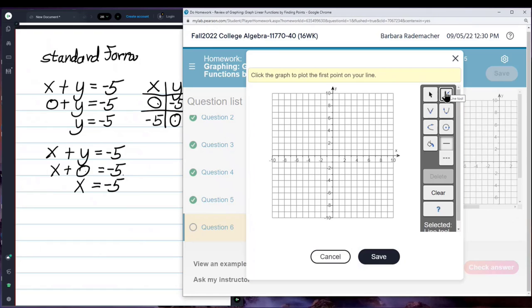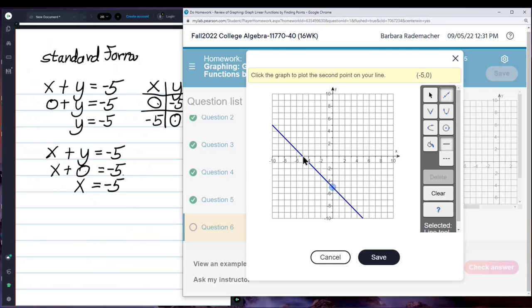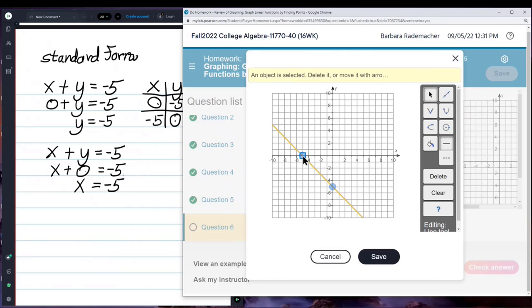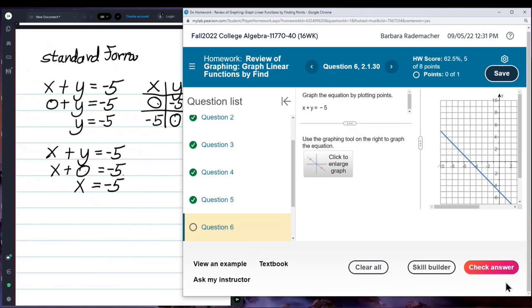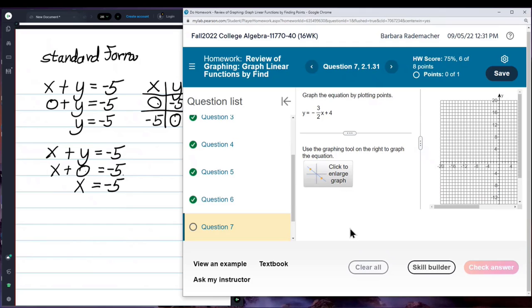Let's plot the points. Line tool. My first point is x equals 0, y equals negative 5 — click. Then I go to negative 5, 0 and double check on the yellow banner: negative 5, 0. Click. Then I save and check answer. Excellent! I love it when it tells me excellent.